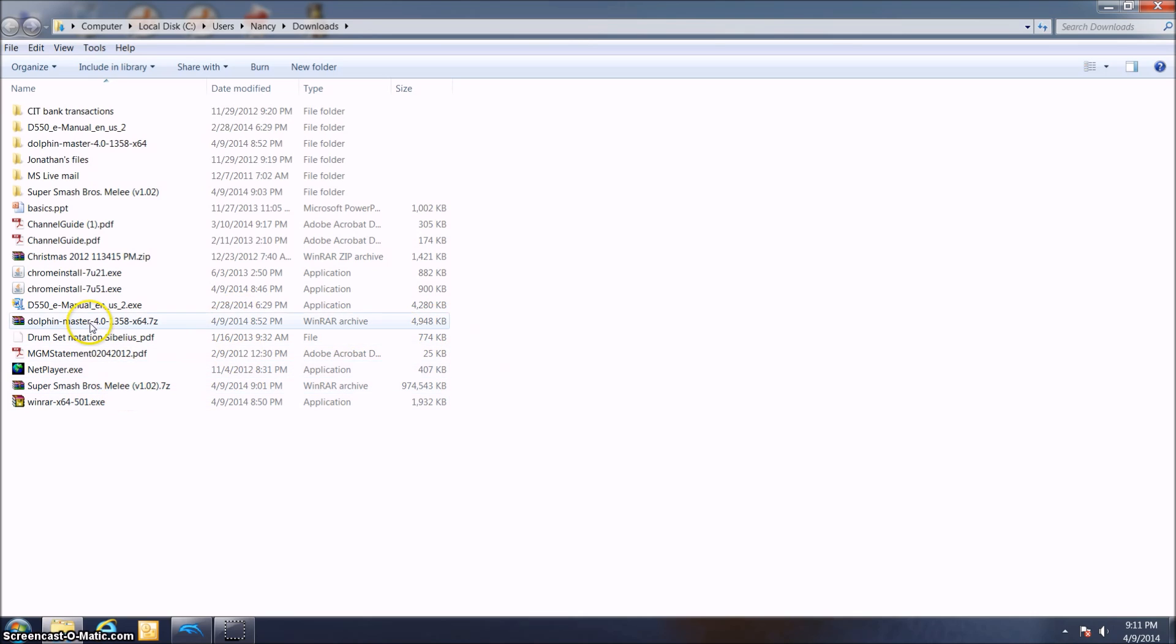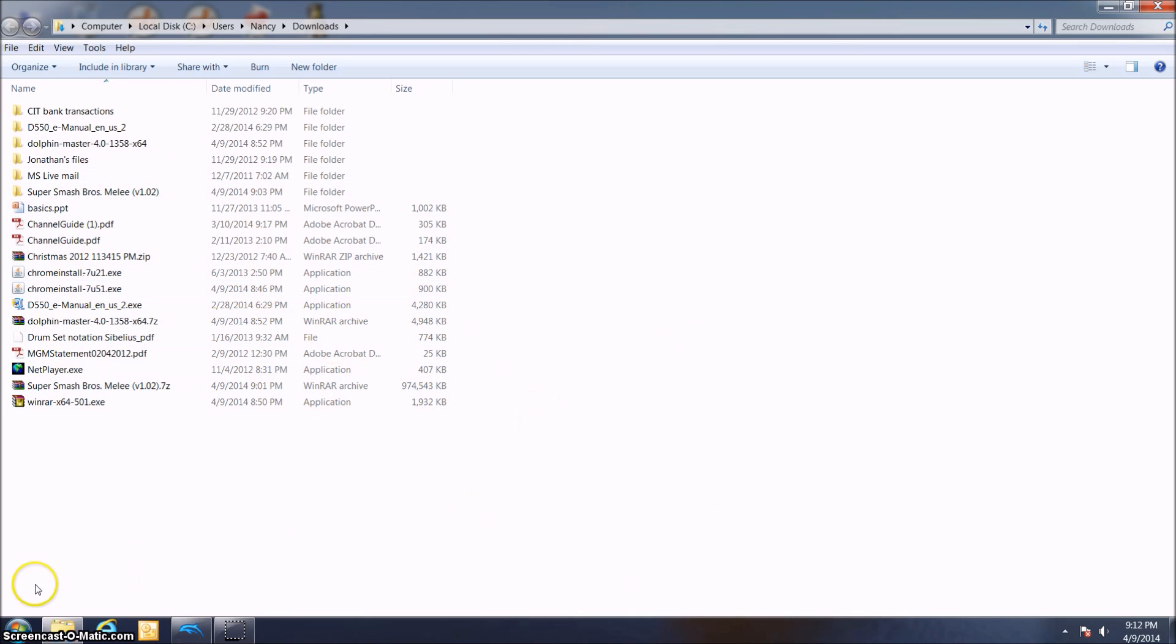Alright, Super Smash Bros. Melee has now finished extracting. The program automatically closed out. We're now basically ready to run the game. If we go into Dolphin,